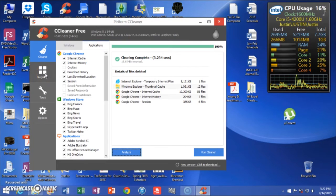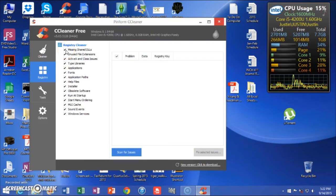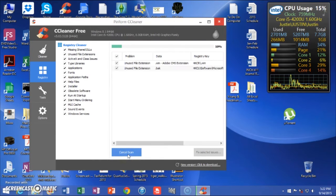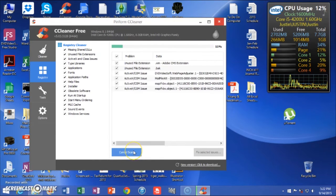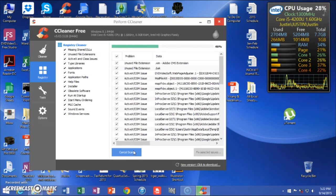Another part of CCleaner that's wonderful is the registry cleaner. Click over here on the left — Registry — and make sure all of these are checked. We're going to scan for issues. This can sometimes pick up anywhere from only a few to a few hundred problems.